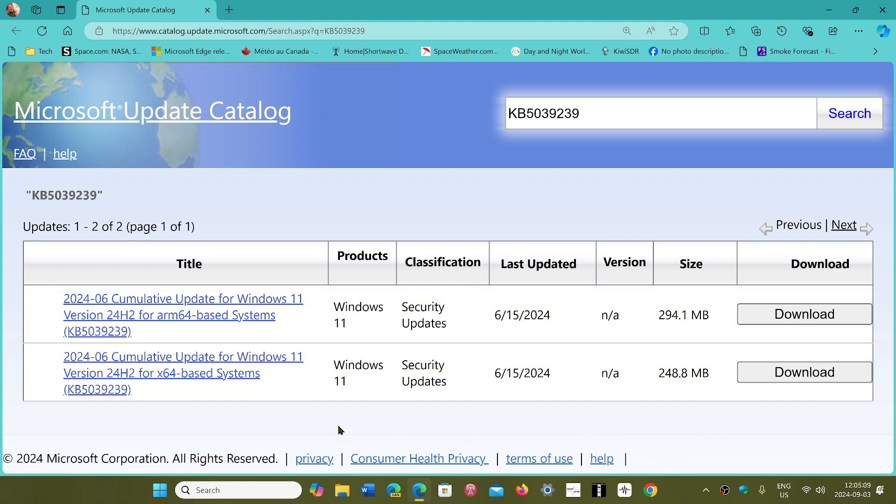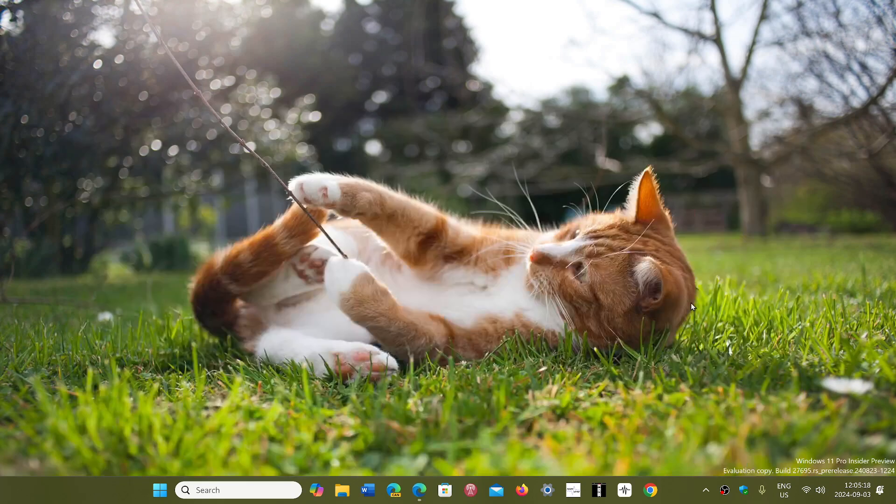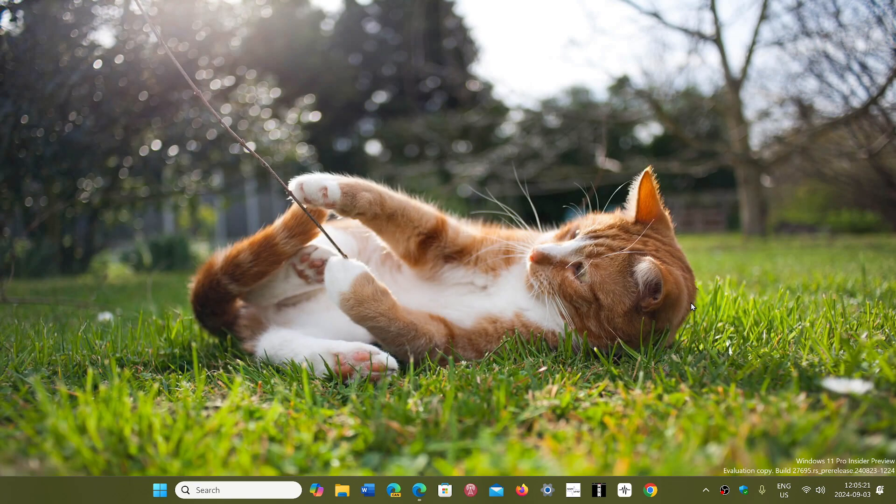For x64 for standard Windows users, you will be pushed to 24H2, or else check your Windows updates. I always say to everyone that has a PC, just wait for it to appear automatically on your system. Don't force it; it's not worth it, just wait for it.